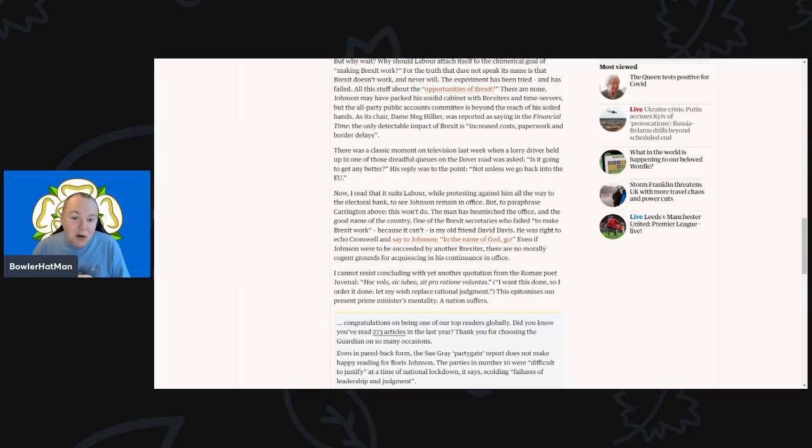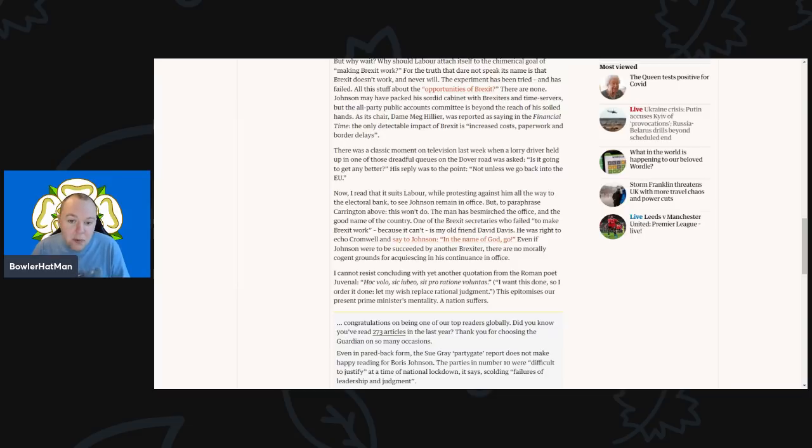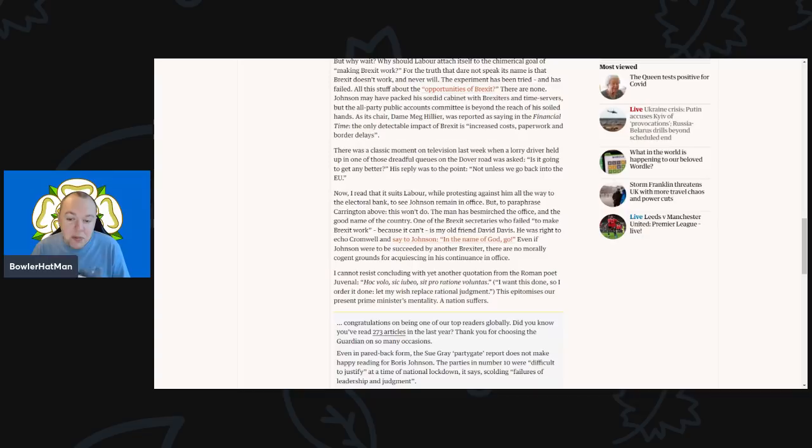He was right to echo Cromwell and say to Johnson 'in the name of God, go.' Even if Johnson were to be succeeded by of course another Brexiteer, there are no moral coherent grounds for acquiescing in this continuance in office.